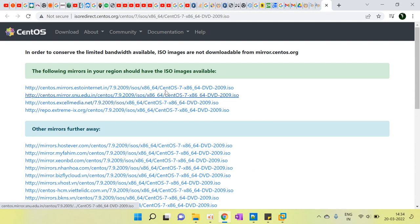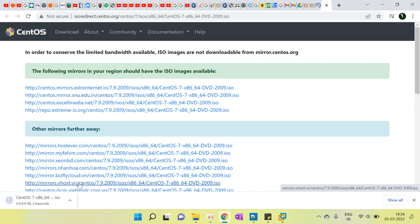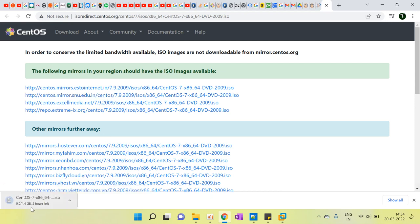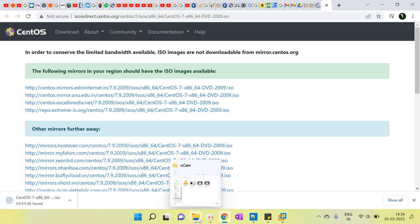We have to download this one. You can see it is 4.4GB. I have already downloaded it, so I can show you.